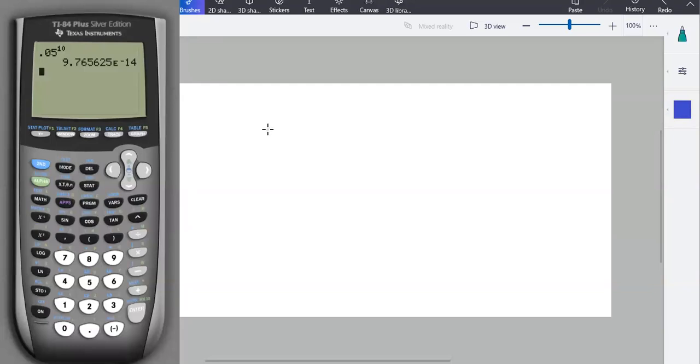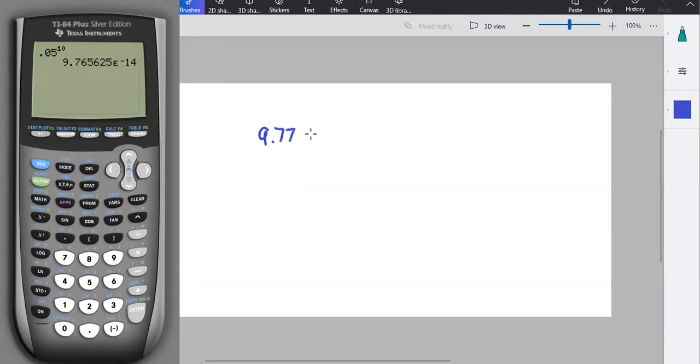So let me write this down. I'm going to round to the nearest hundredth like I did last time. So 9.77, e means times 10, and the number after the e is the exponent. And the number after the e in this problem happens to be negative 14.